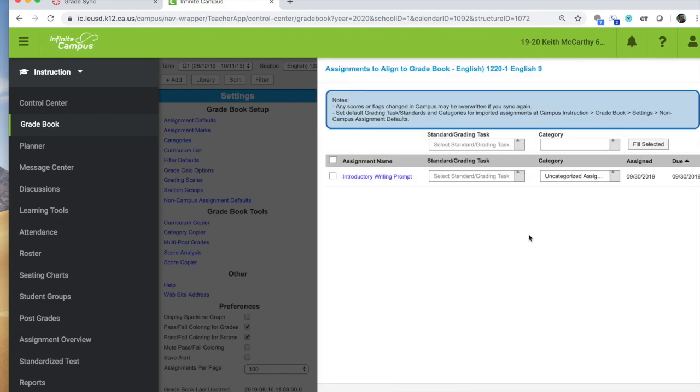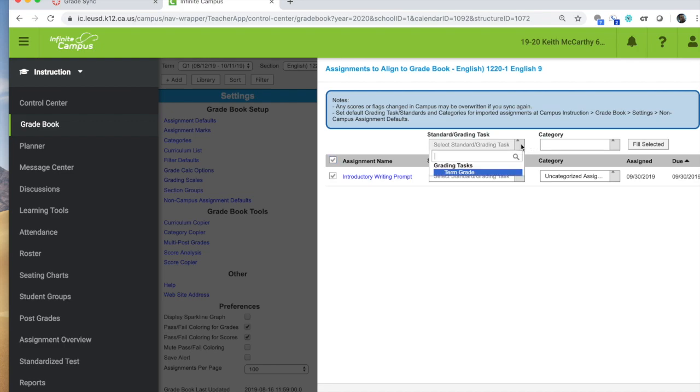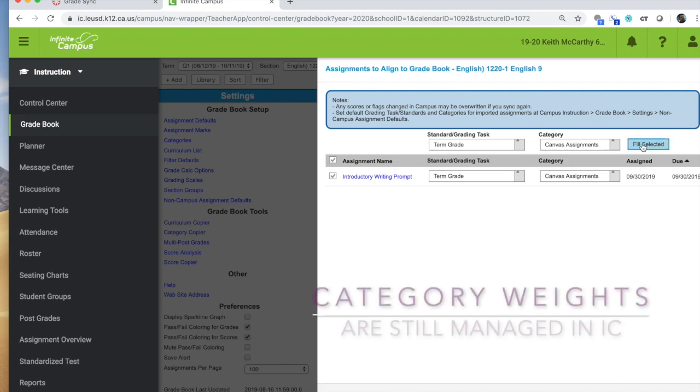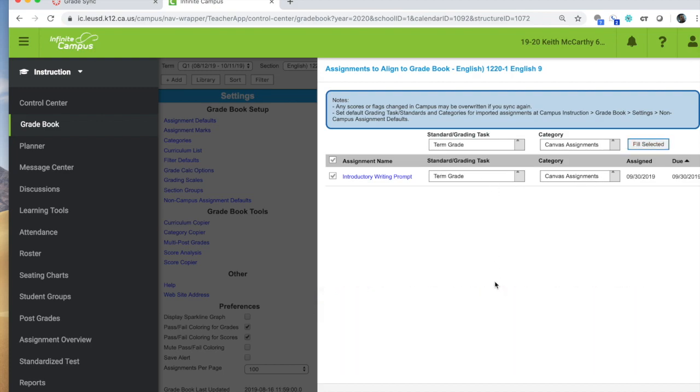You click on the uncategorized assignments. And at this point, you'll have a list of all the assignments you've transferred over. And this is the screen where you will put them into the appropriate category that you want that assignment to fall under. So you have this box here and you can fill all. Above, you want to select your term grade. And here you want to select your category. You can have multiple categories. You just need to create those within your IC gradebook. And over here with your list of assignments, you're going to select the assignments that you want to be in that specific category. You can then fill selected and it will fill all the windows here for the assignments you choose to have in that specific category.